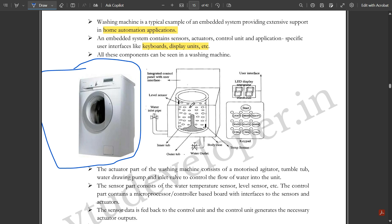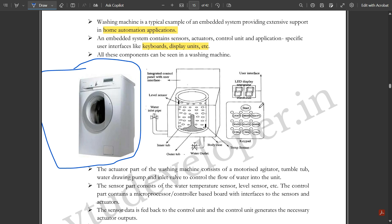This is the water inlet pipe where water gets inside the washing machine, and this is the water outlet pipe. After the clothes are washed, water is released through this water outlet. This is the inner tub, outer tub, body case, temperature sensor, and these are the keypads used to control the washing machine.